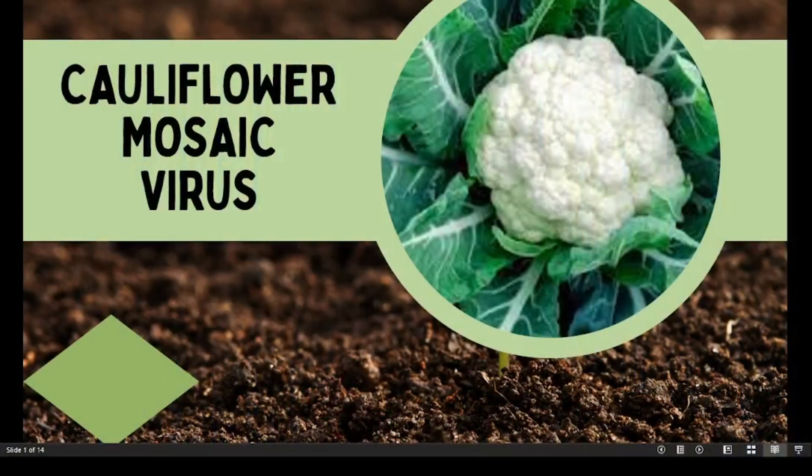Hello guys, through this video you are going to learn about Cauliflower Mosaic Virus.